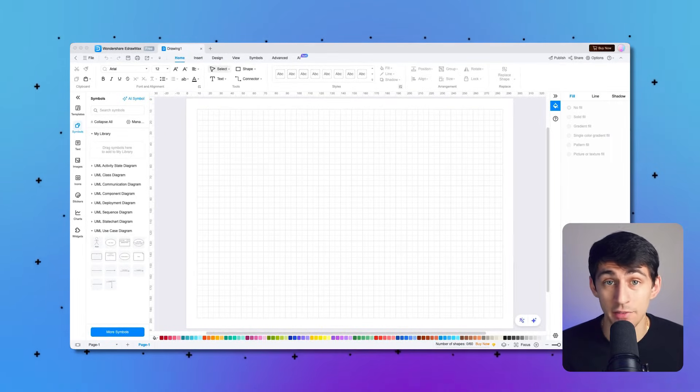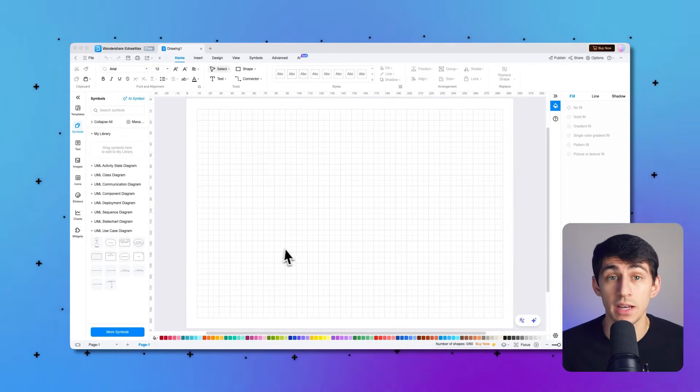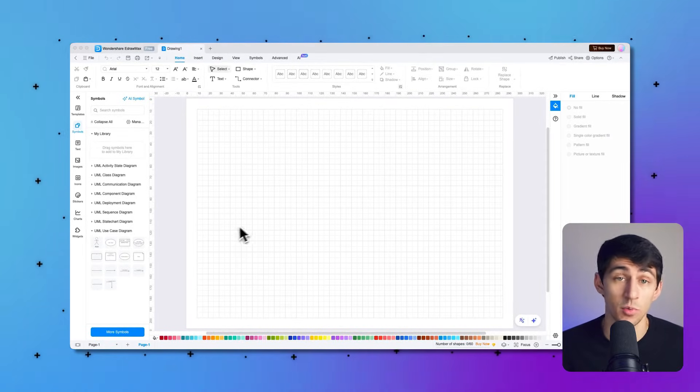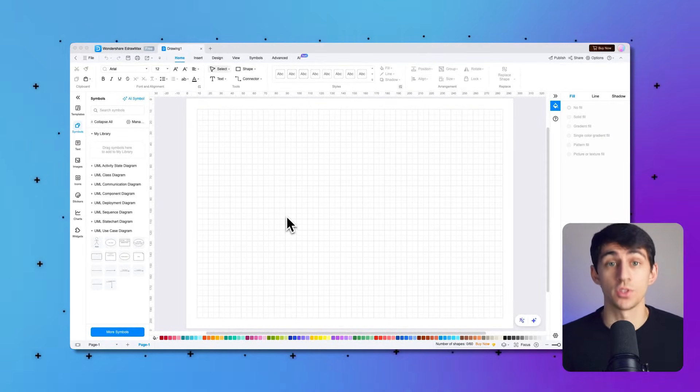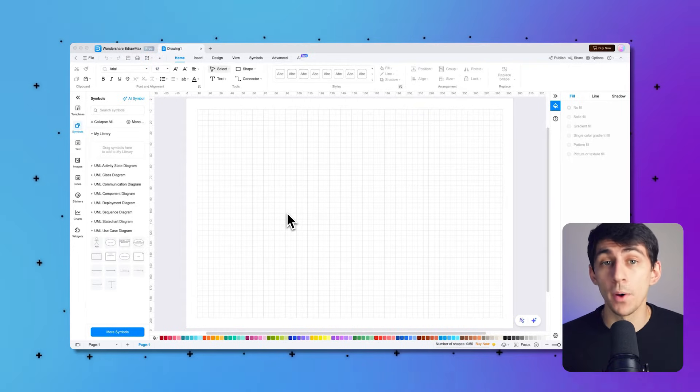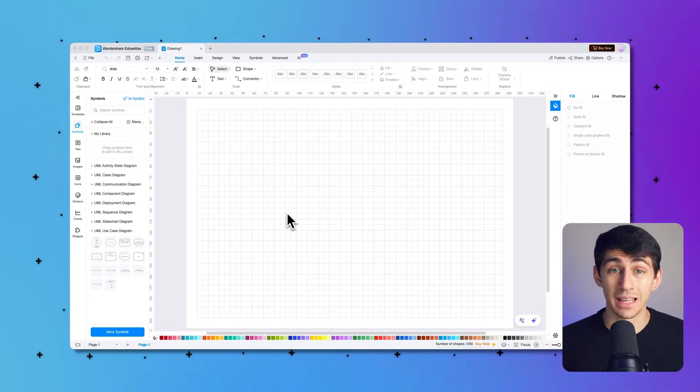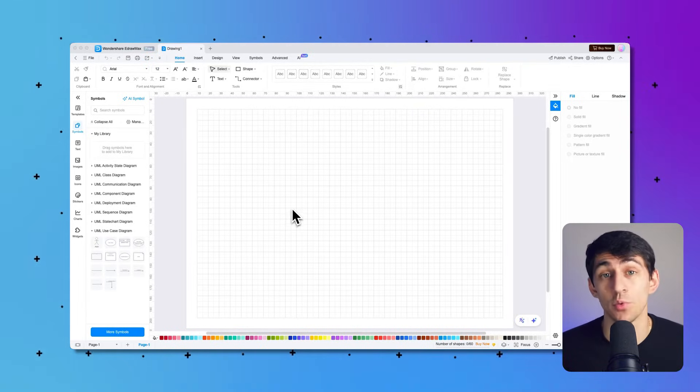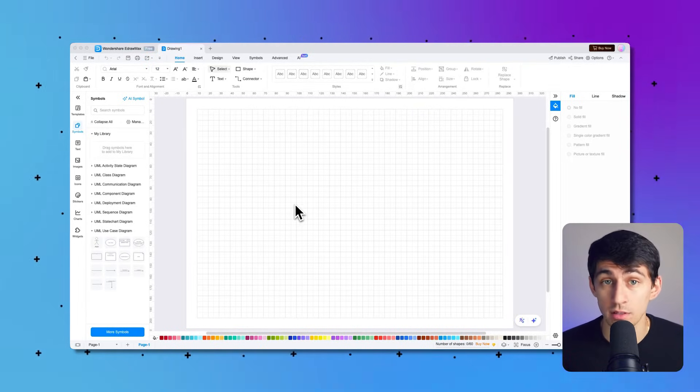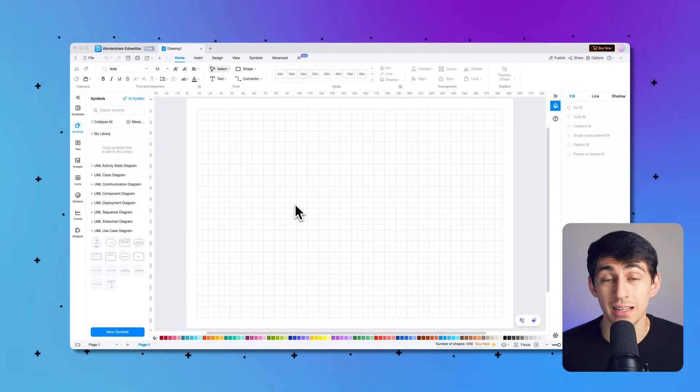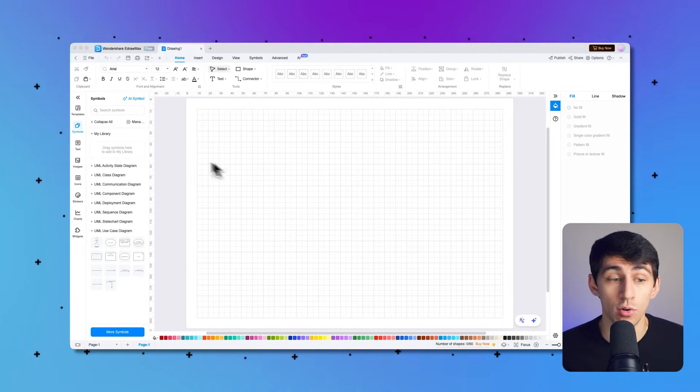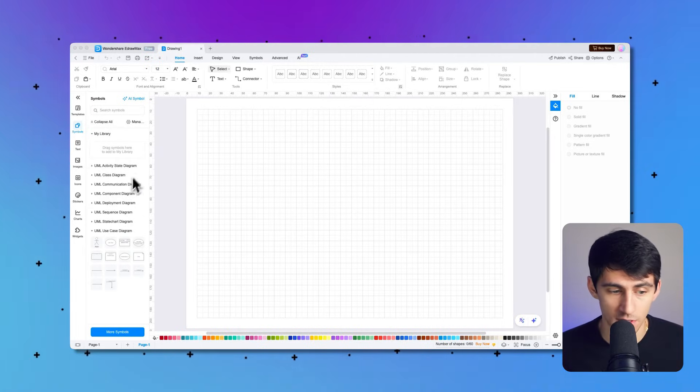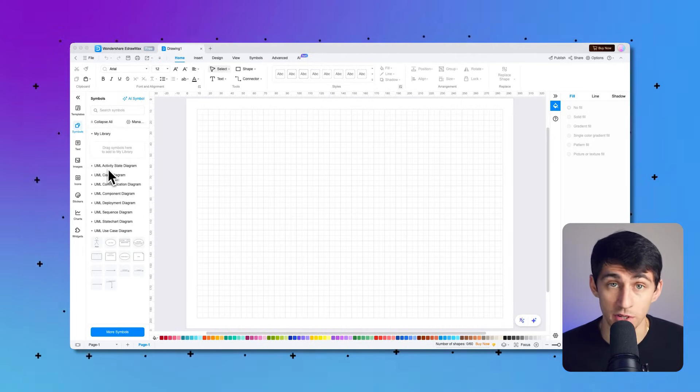So this is a blank one. And if you don't want to use the given templates, this is what you're going to use. So the UML component diagram library has most of the symbols related to component diagrams that can be found over here. As you can see on the left-hand side, there's a bunch of these different symbols here.